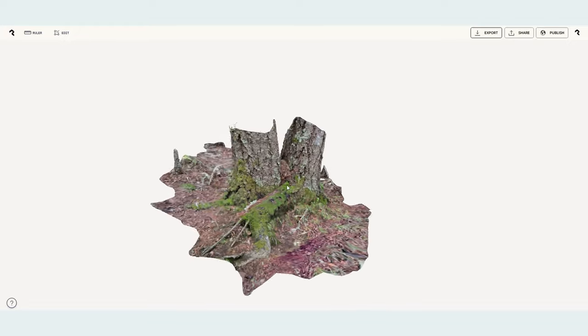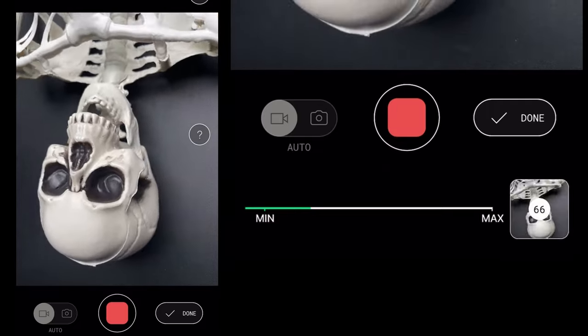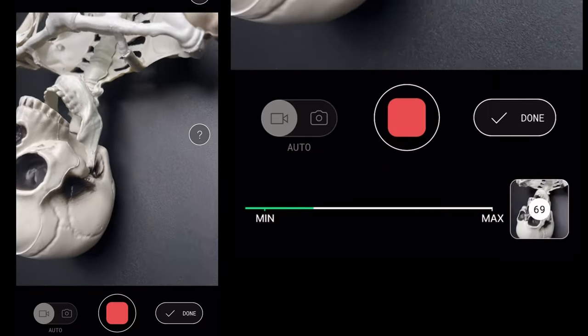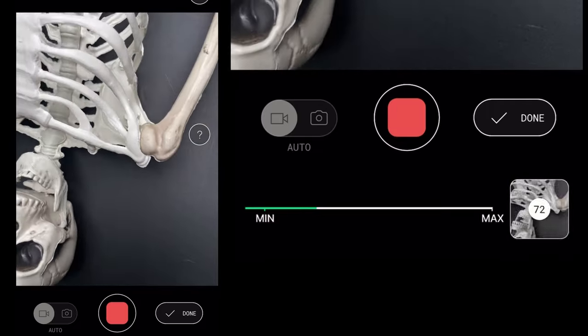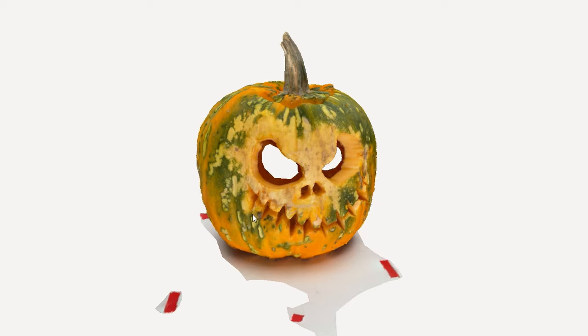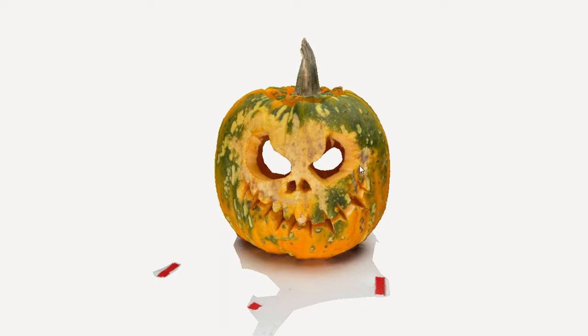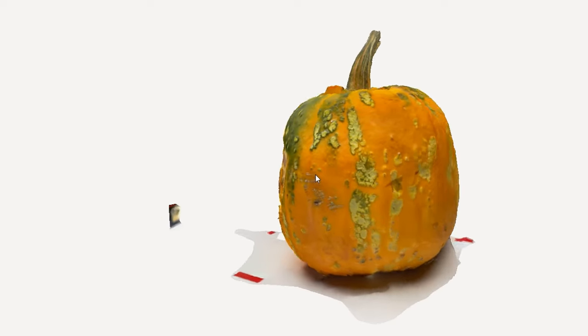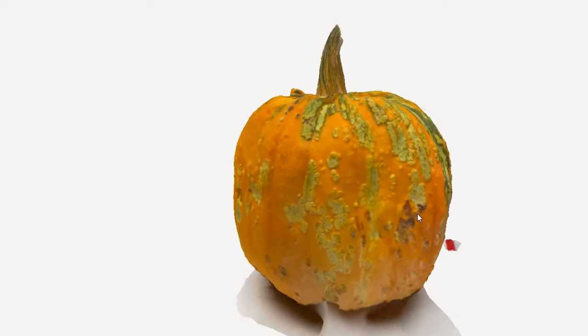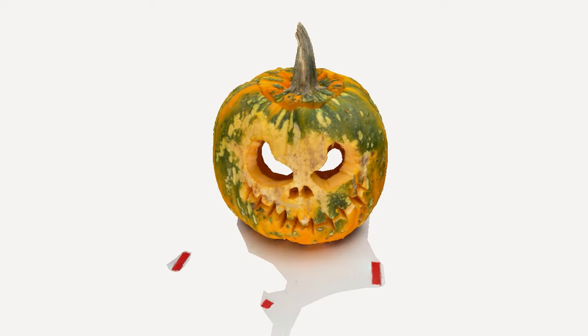Polycam allows me to build a whole library of cool stuff with interesting textures everywhere I go. It's free to try and like Reality Capture you only need to pay if you want to start exporting your models, so anyone can give it a try right now. And here is the model that Polycam came up with — I'm always really surprised to see what I'm able to pull off with just my cell phone.